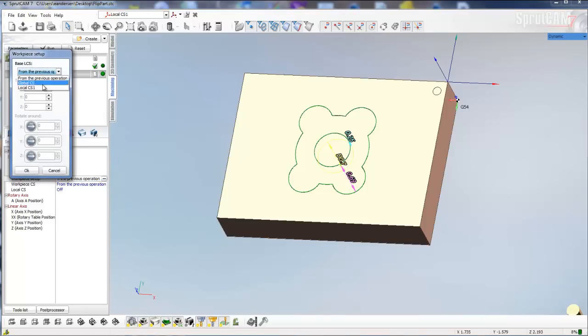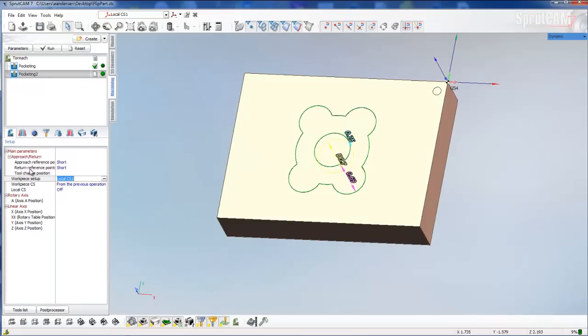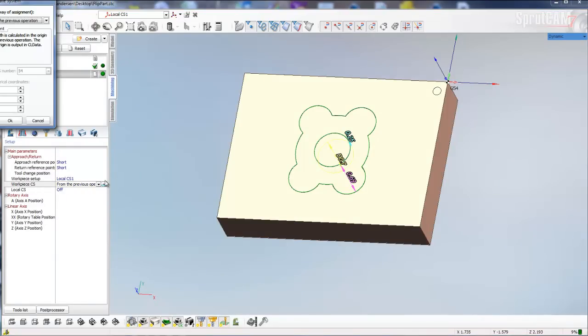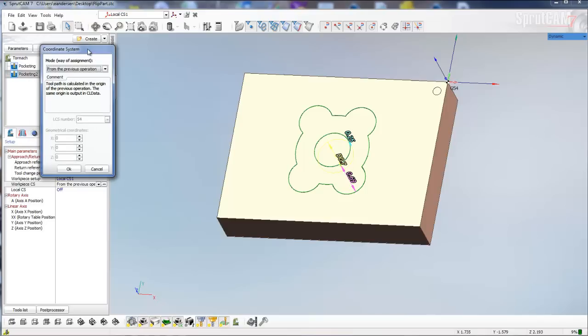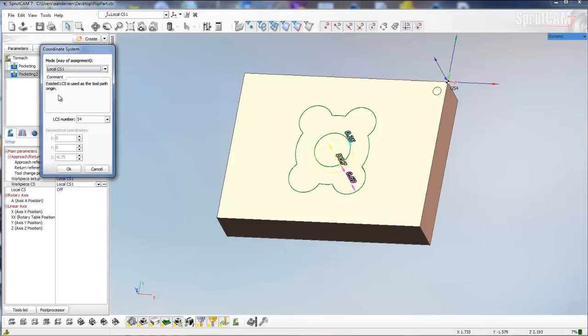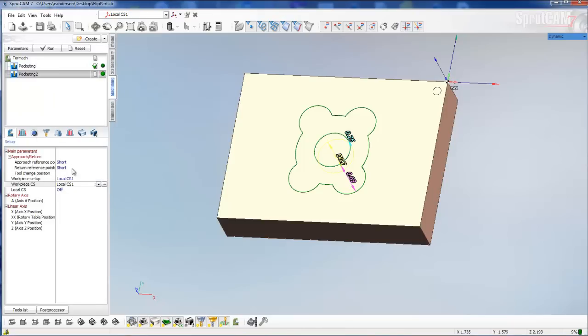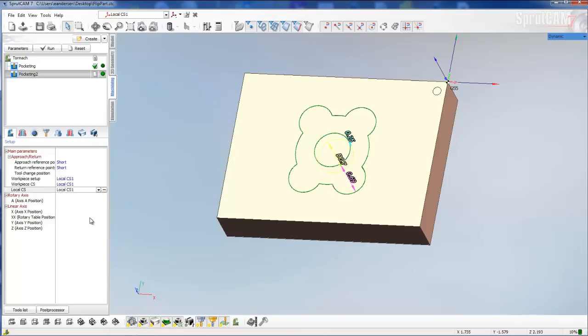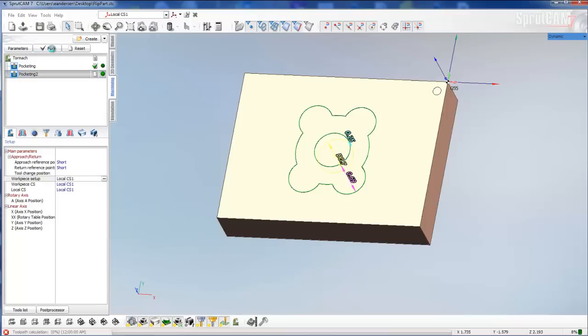We're going to pick local CS1, click OK. Now we're going to go to work PCS, click three dots, click on local CS1, and go down and name this coordinate system G55. Click OK, and we're going to click on local CS and pick local CS1.